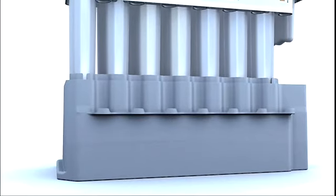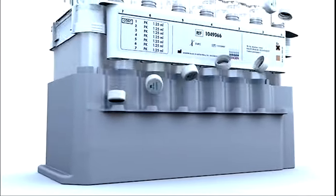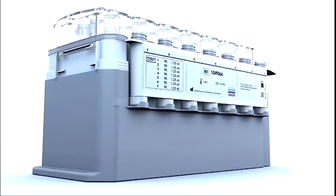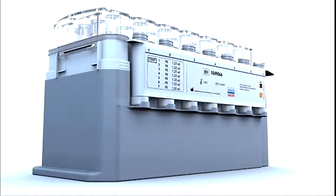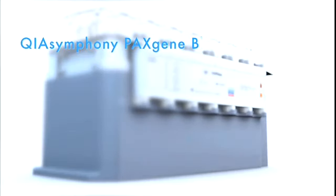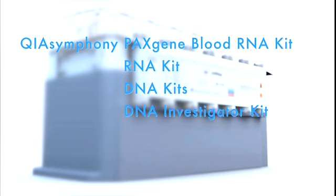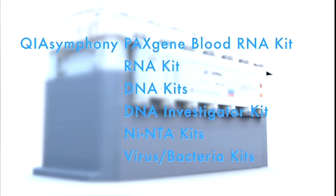QIAsymphony kits, backed by QIAGEN quality, cover an unrivaled range of applications. Purify RNA, DNA, proteins or viral and bacterial nucleic acids from a variety of starting materials.